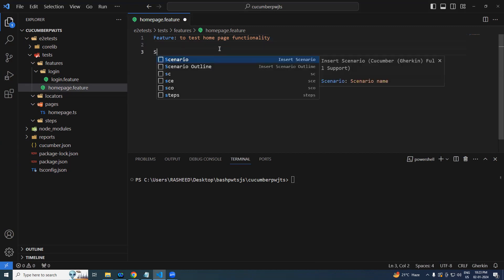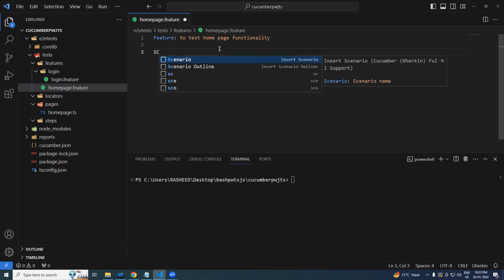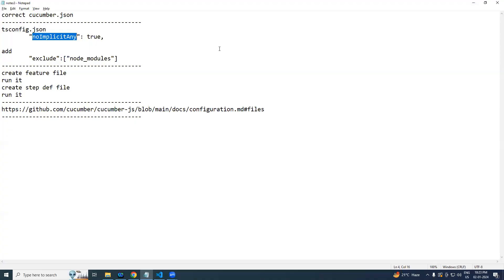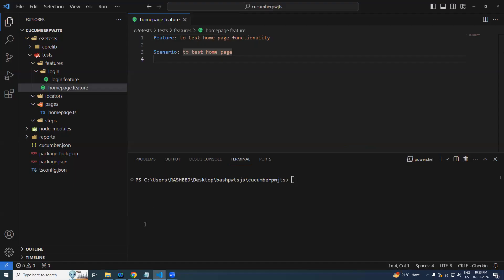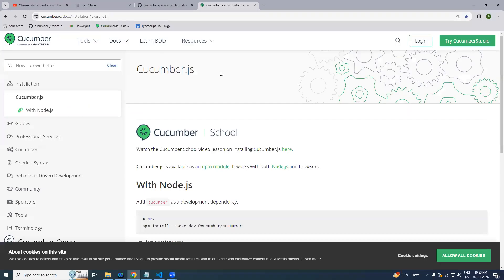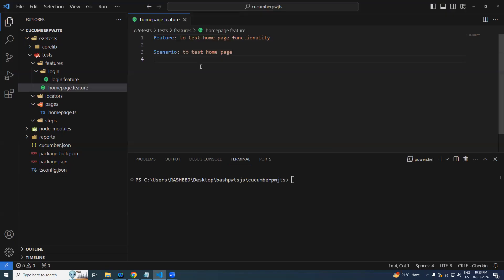And I have Scenario, let's say to test home page. We will not be discussing how BDD should be written, that we can see at a later point in time. I'm just writing basic plain steps over here.